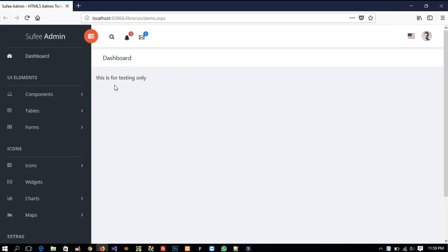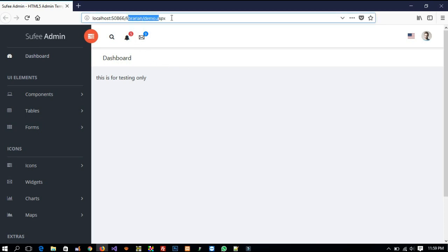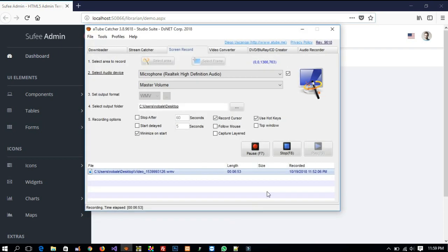Now in the next video I am going to show you how we can make a login page inside this library system. So we are going to build this project step by step, and I will try to complete it as soon as possible. Thank you so much for watching — if you like the video, please like it and share it. Don't forget to download the template; you can get the link from the description.